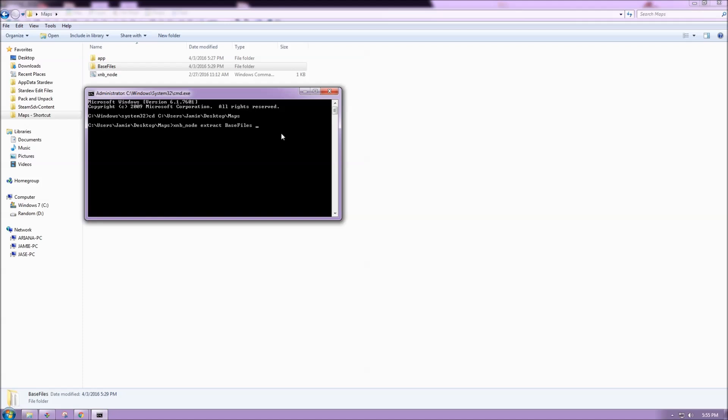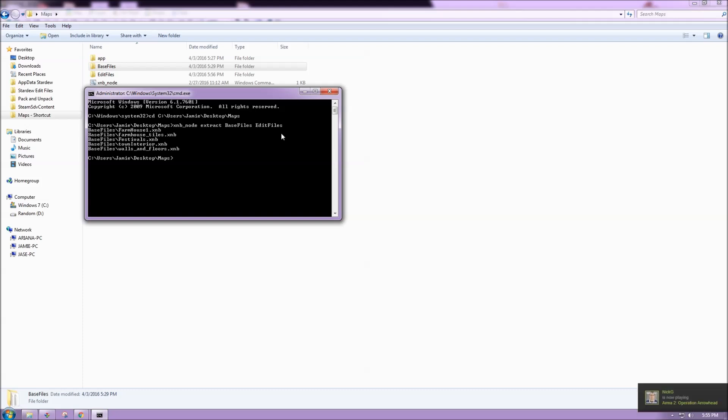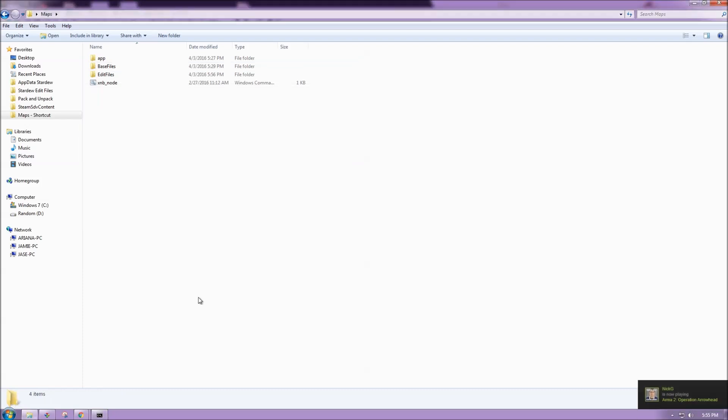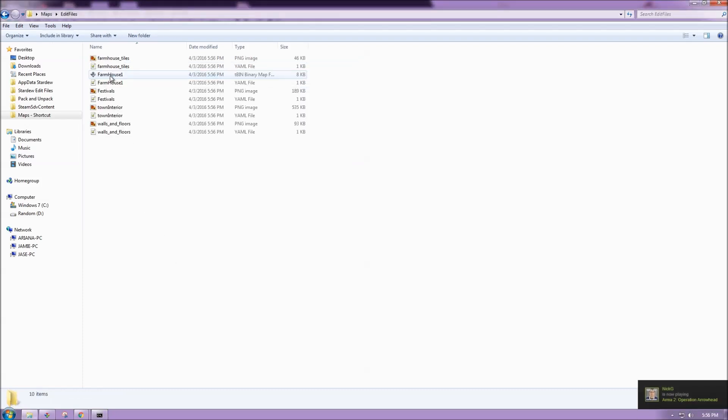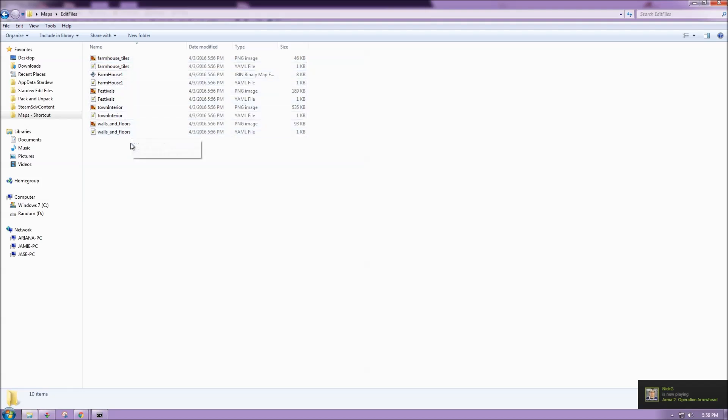If I don't already have another folder made, whatever I type here will be created as a new one. So I'm going to have it go to edit files, and if we take a look at our folder again, inside edit files we have the extracted version of everything.